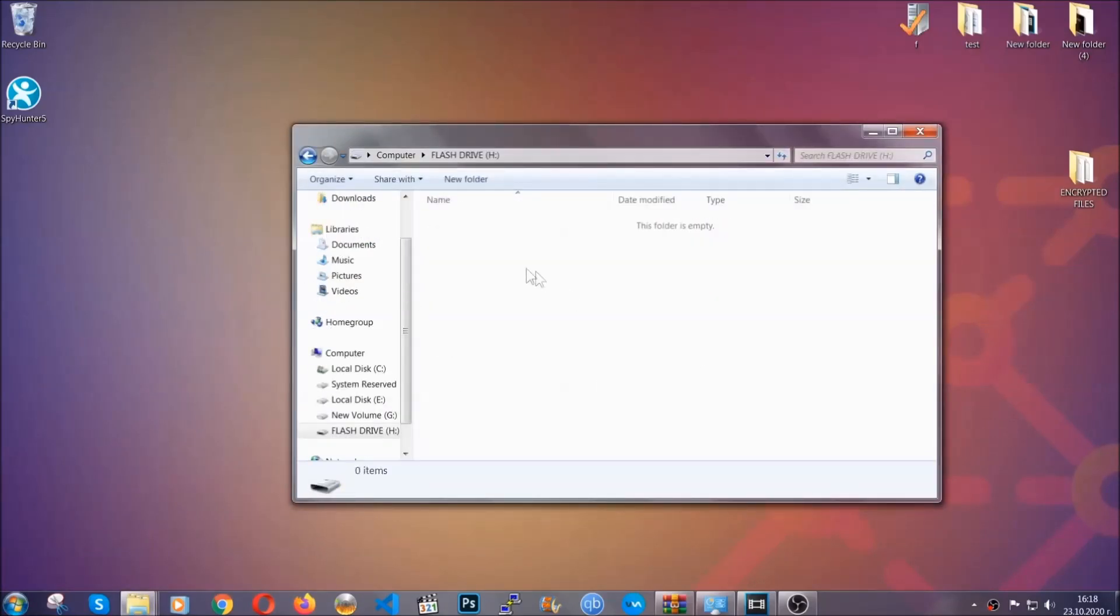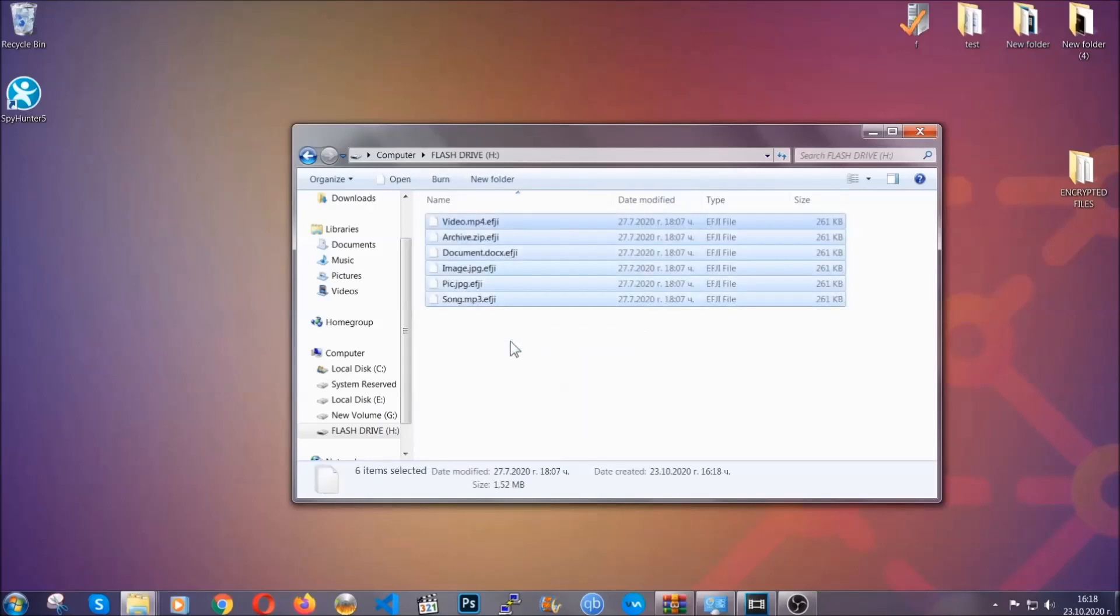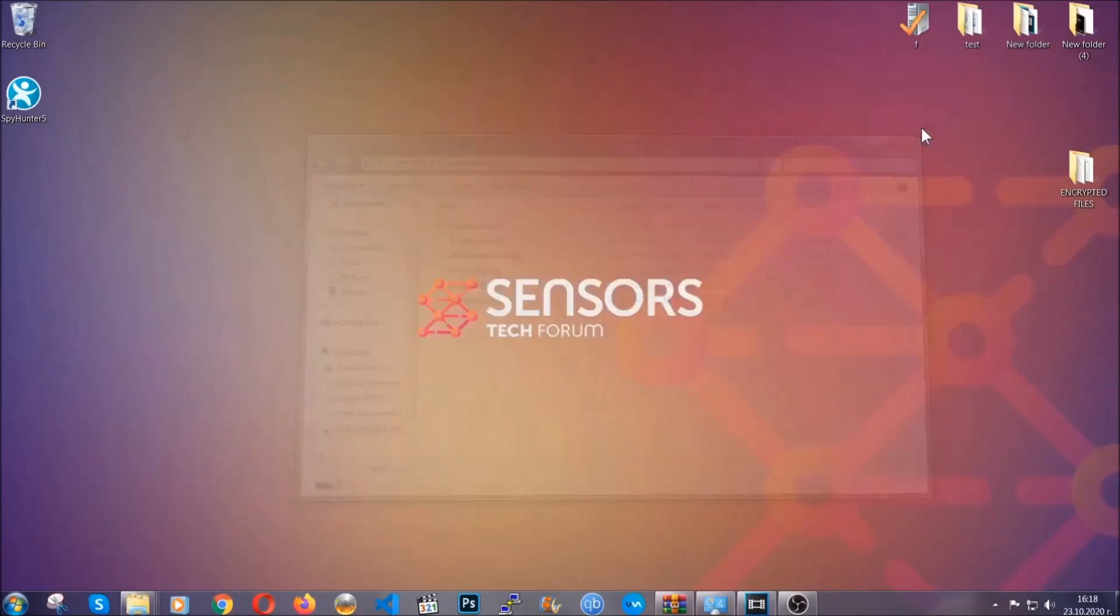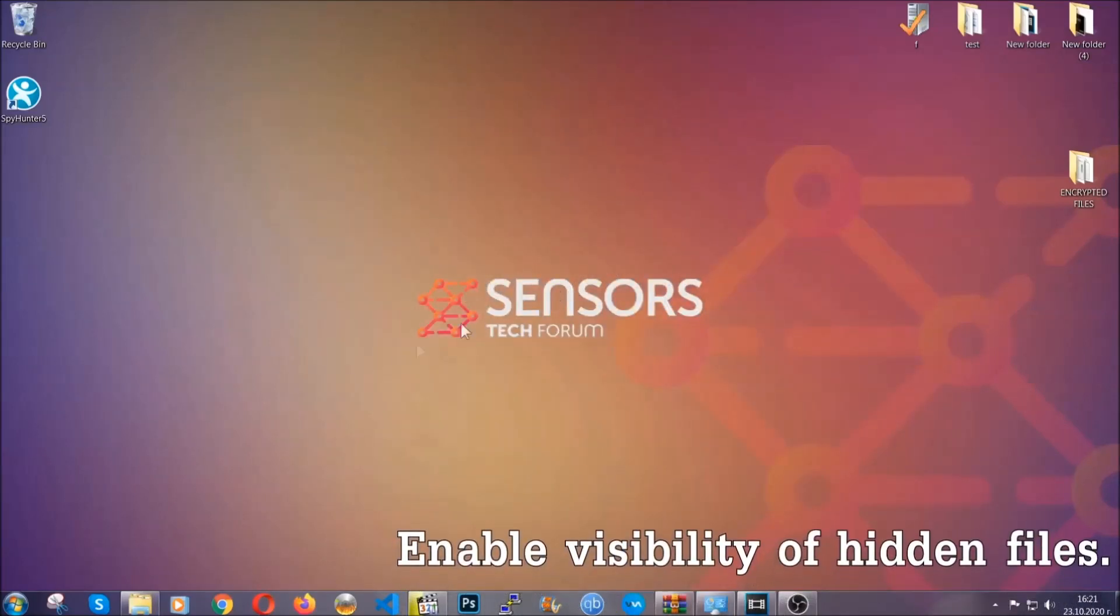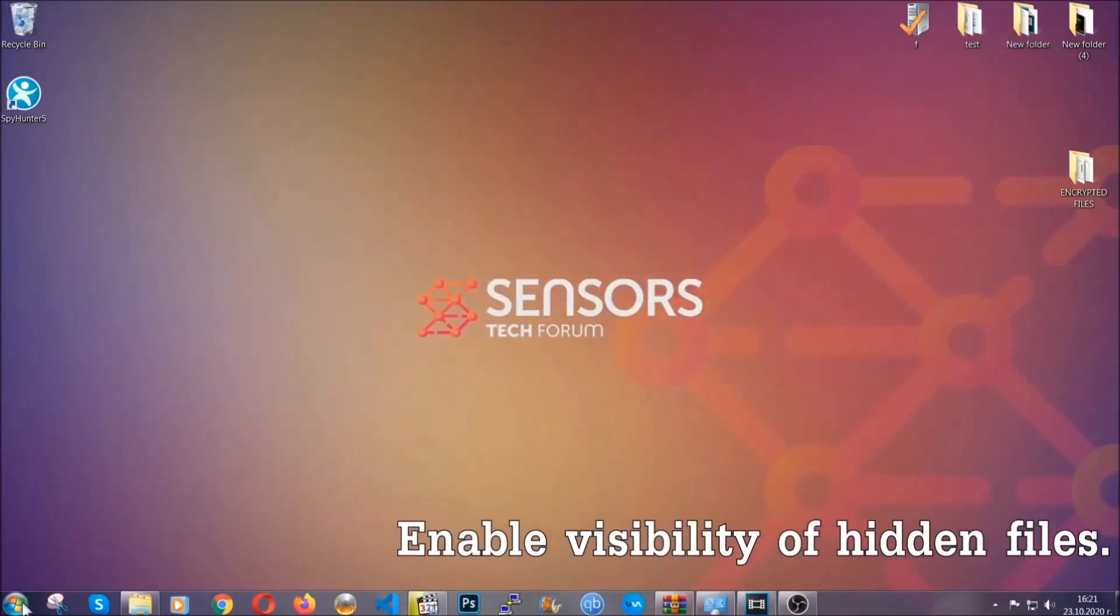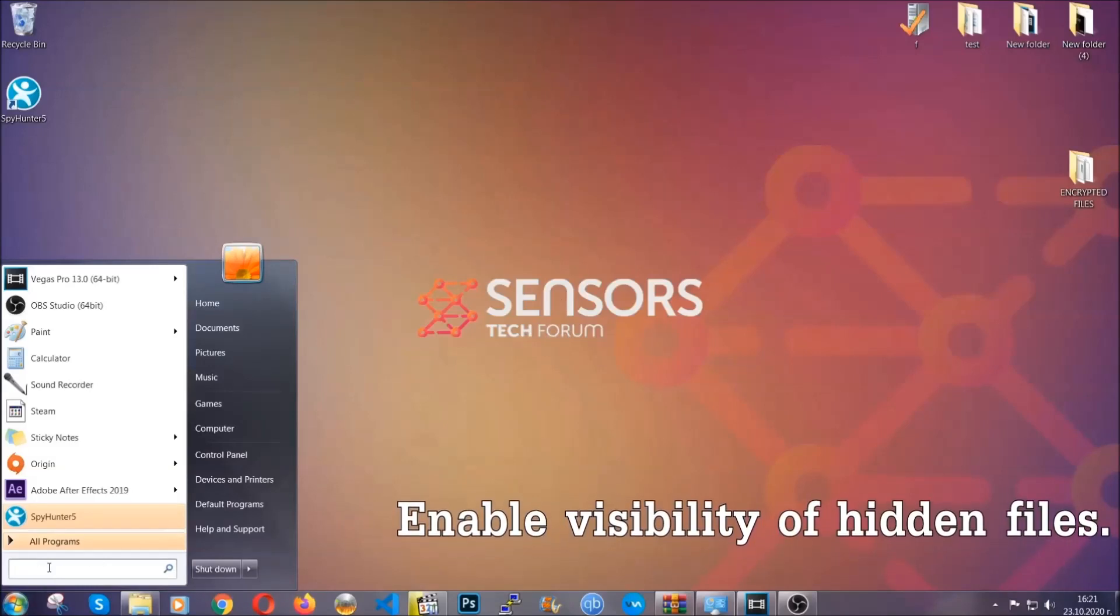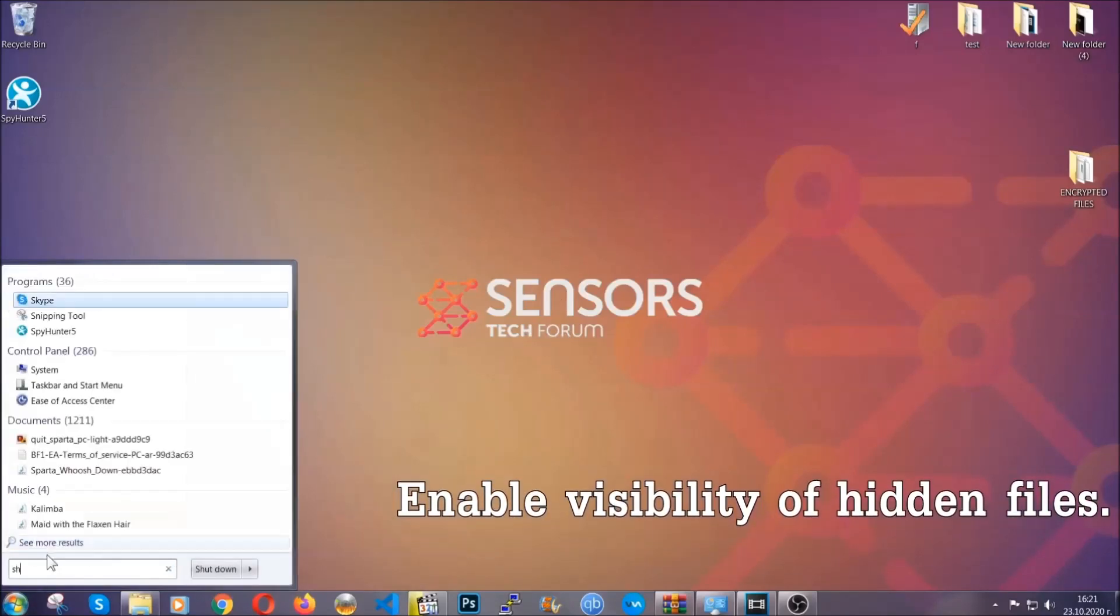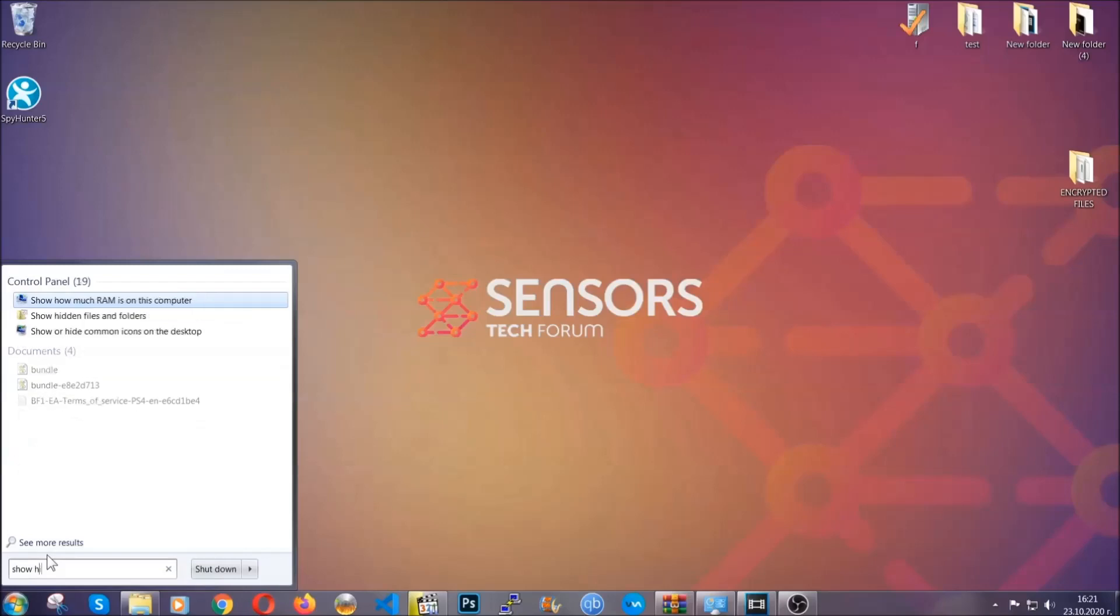So you're going to copy them to a flash drive, send them to a cloud drive, and then you can go on with the removal freely without any worry because the files could be recovered. Now let's find the virus files. To do that, you're going to search for 'show hidden files and folders' and then you're going to click on it.